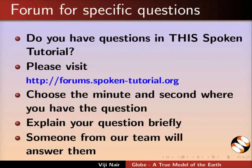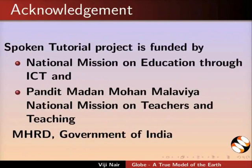Please post your timed queries in this forum. Spoken tutorial project is funded by MHRD, Government of India. This is Vijay Nair from IIT Bombay, signing off. Thank you for watching.